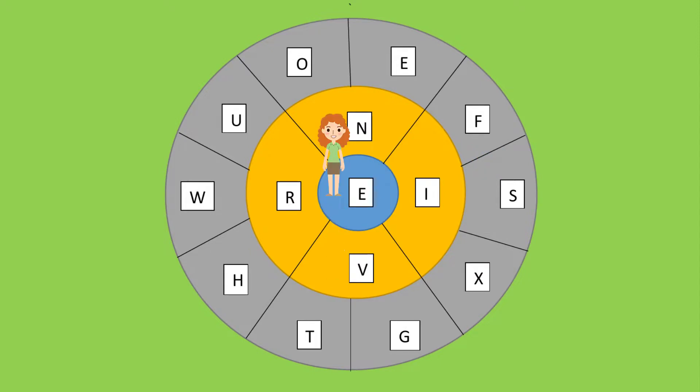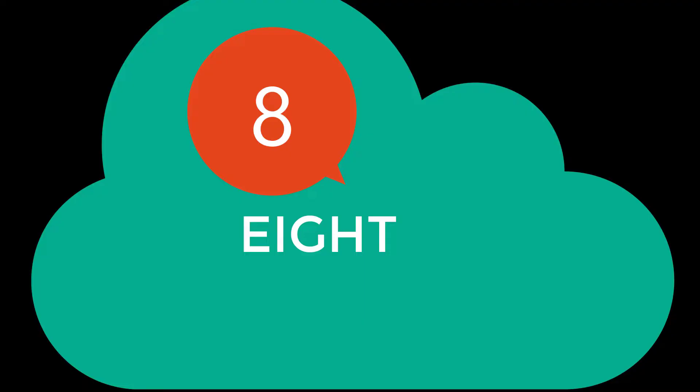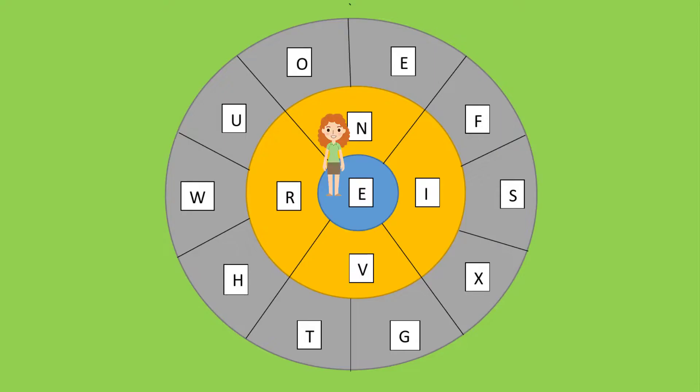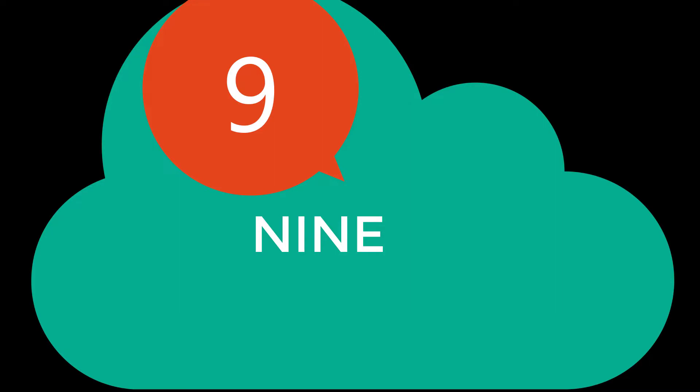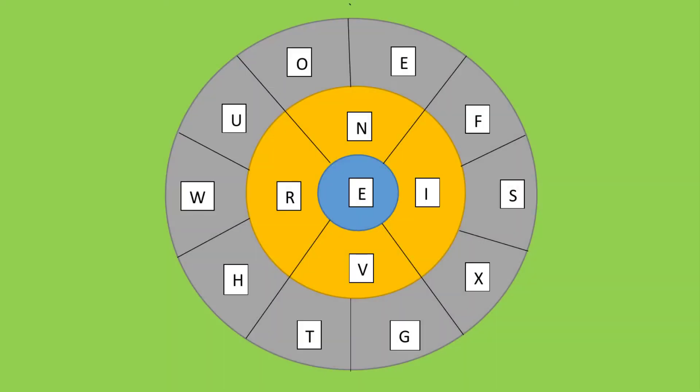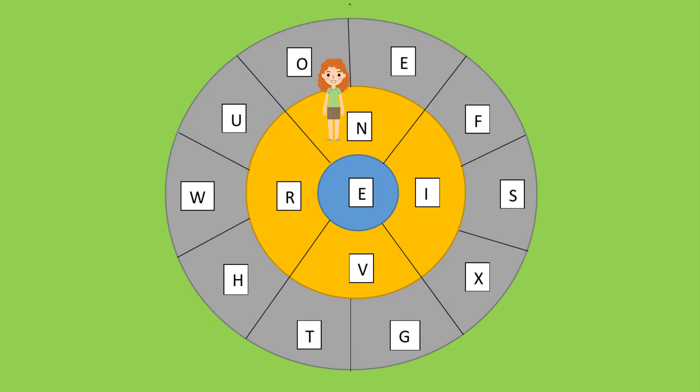Now come to number eight: E-I-G-H-T. Eight. Jump E-I-G-H-T. Eight. Now come to number nine: N-I-N-E. Nine. Jump N-I-N-E. Nine.